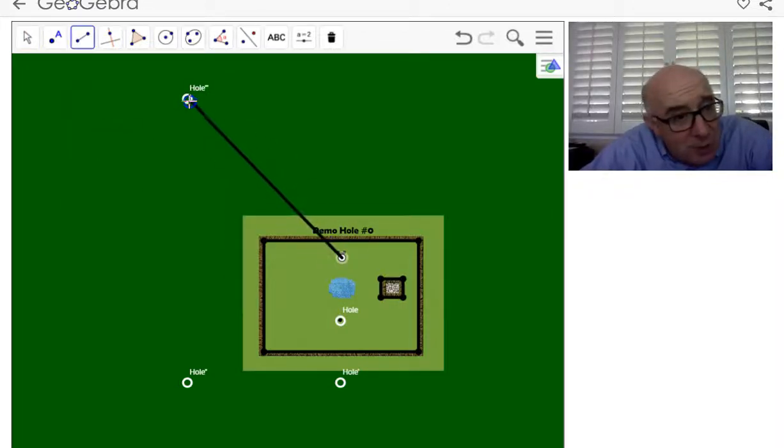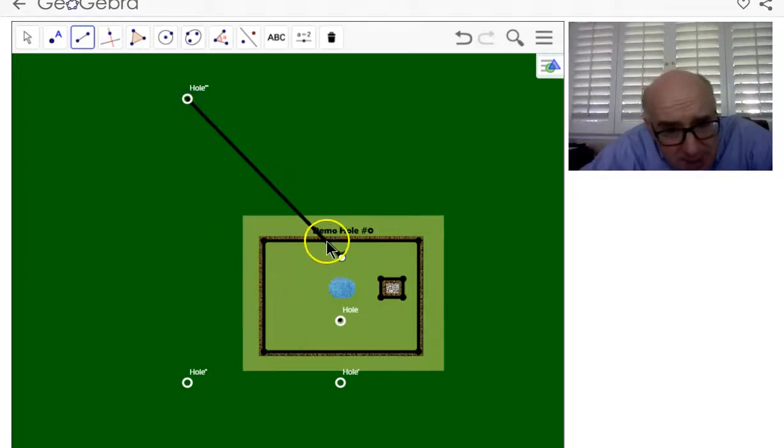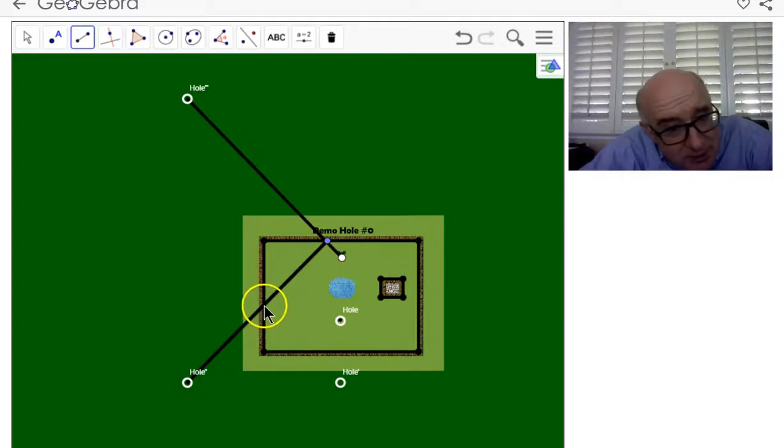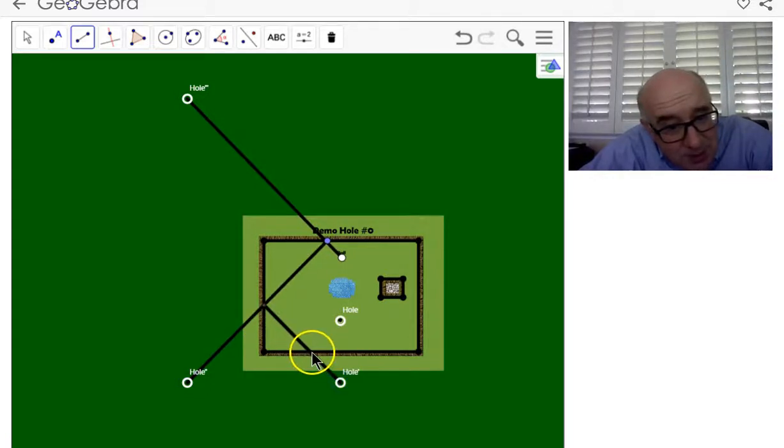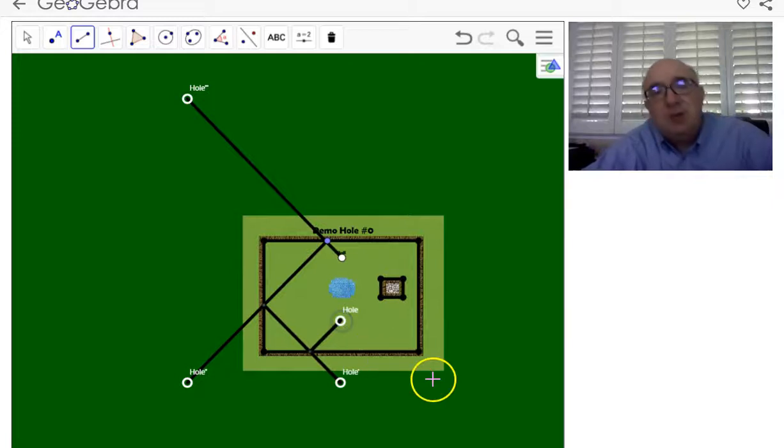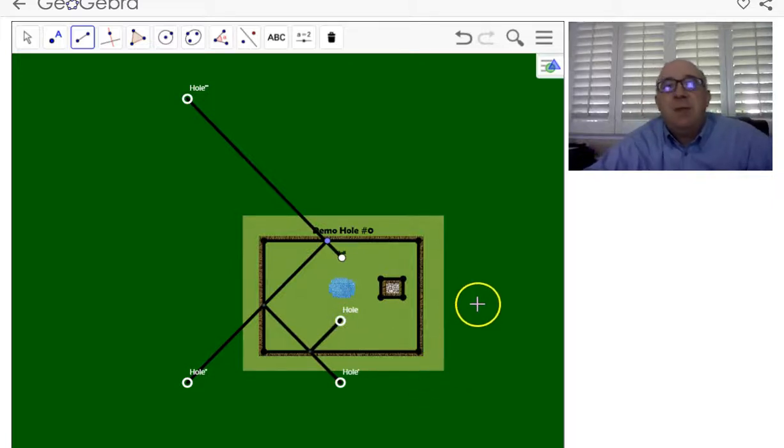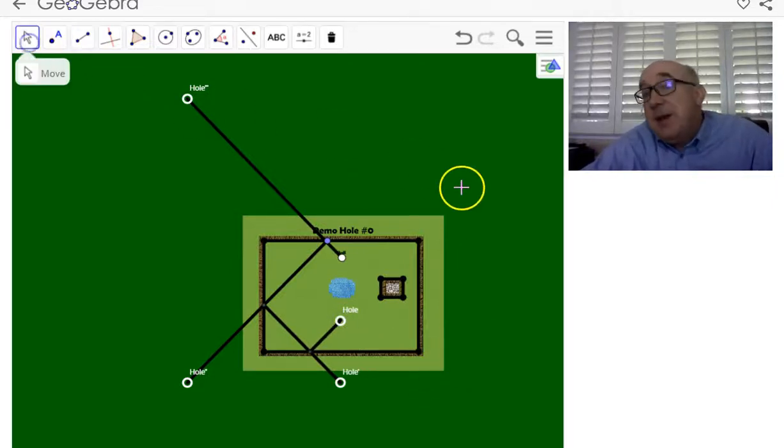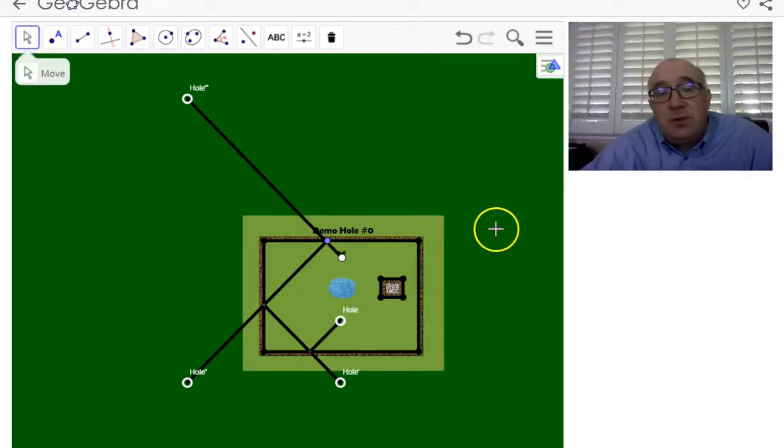The ball would aim towards that hole, strike the side and aim towards this hole's reflection, strike there and head towards there, and then finally into the hole. Now the beautiful thing—you may not think it's beautiful but I do—is that if we pulled out our measurement tools,